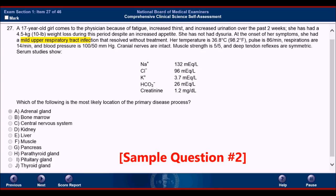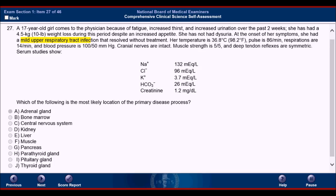We'll start the next question by reading the end of the question and the answer choices. Which of the following is the most likely location of the primary disease process? A, the adrenal gland. B, the bone marrow. C, the CNS. D, the kidney. E, the liver. F, muscle. G, pancreas. H, parathyroid gland. I, pituitary gland. And J, thyroid gland.